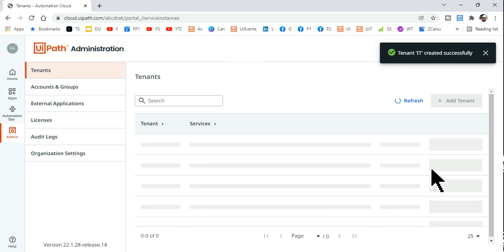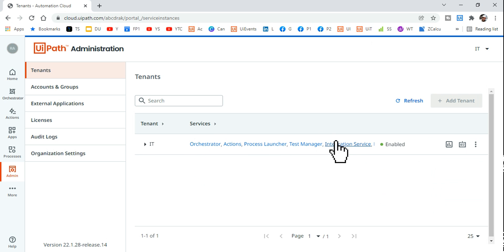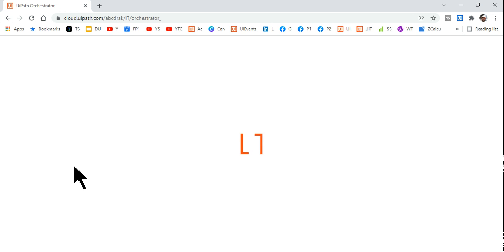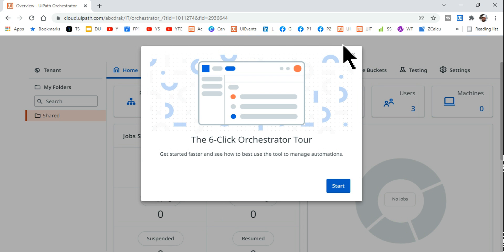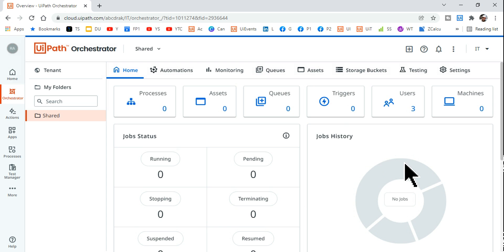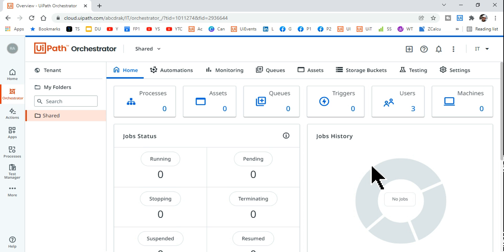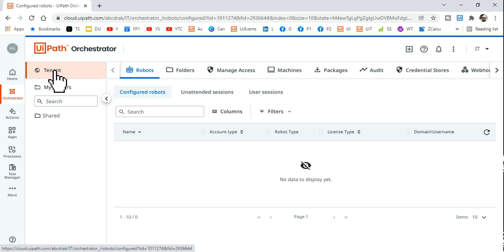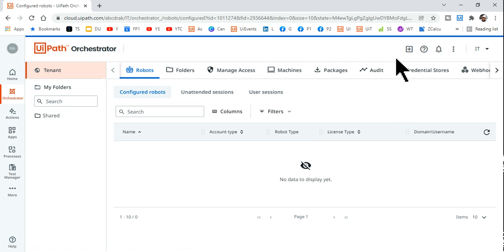Once the tenant is created, the second step is to click on Orchestrator. In the Orchestrator page, close the start guide if it appears. Then click on the Tenant window — you'll notice the entire interface changes depending on whether you're in Tenant or Shared view.